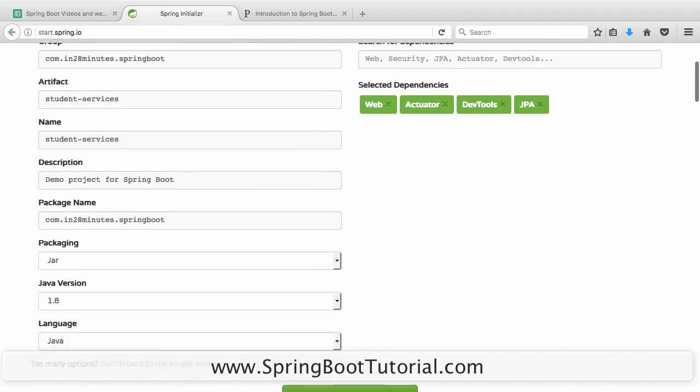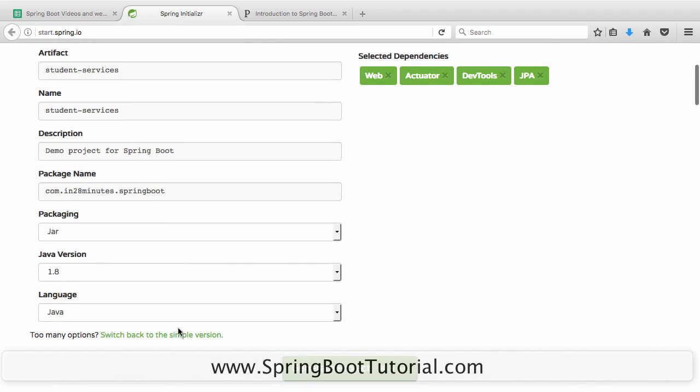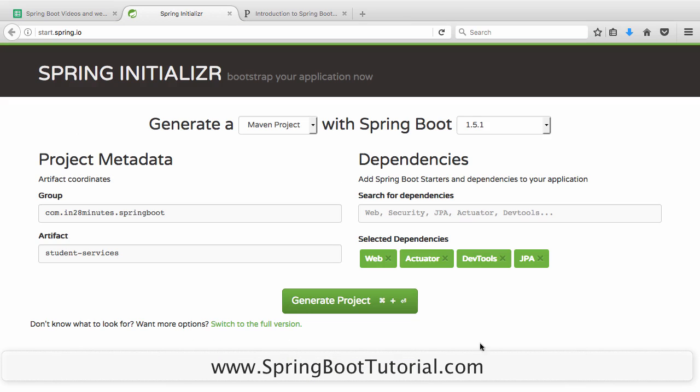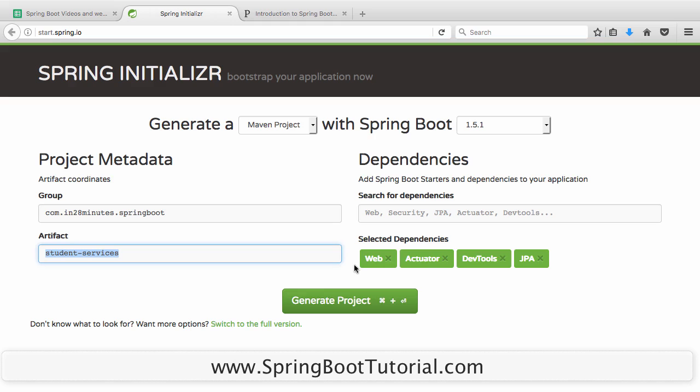If you come in by default you would see this simple version. All that you need to do is enter a group ID of com.in28minutes.springboot, enter artifact ID of student-services.